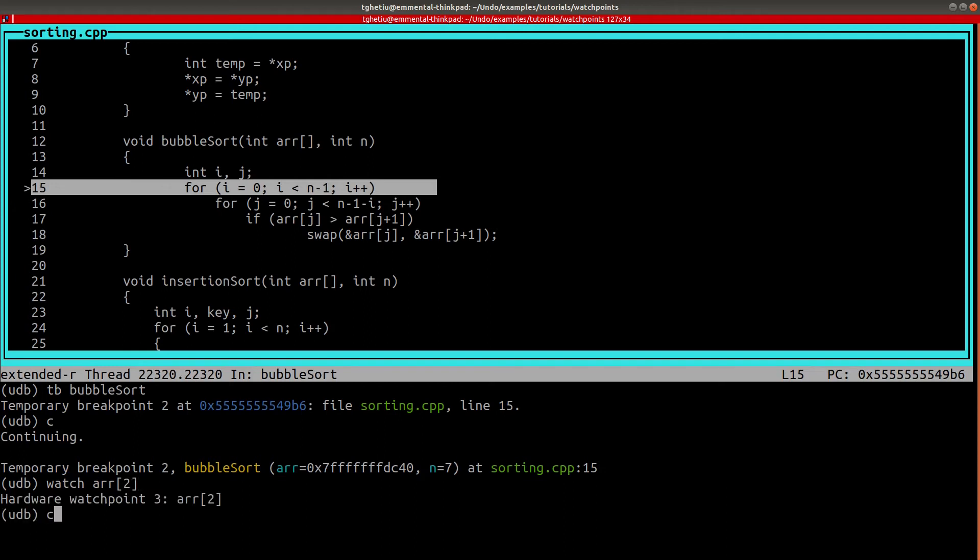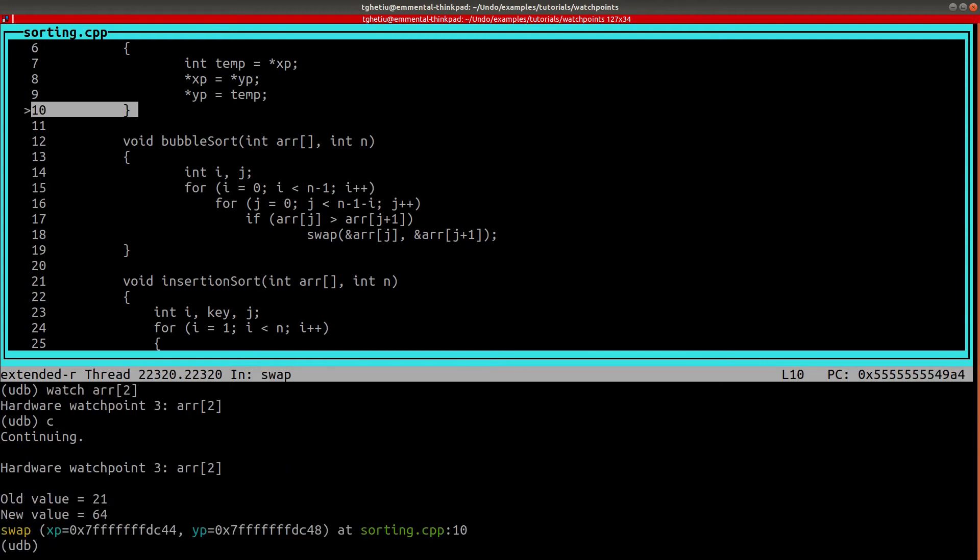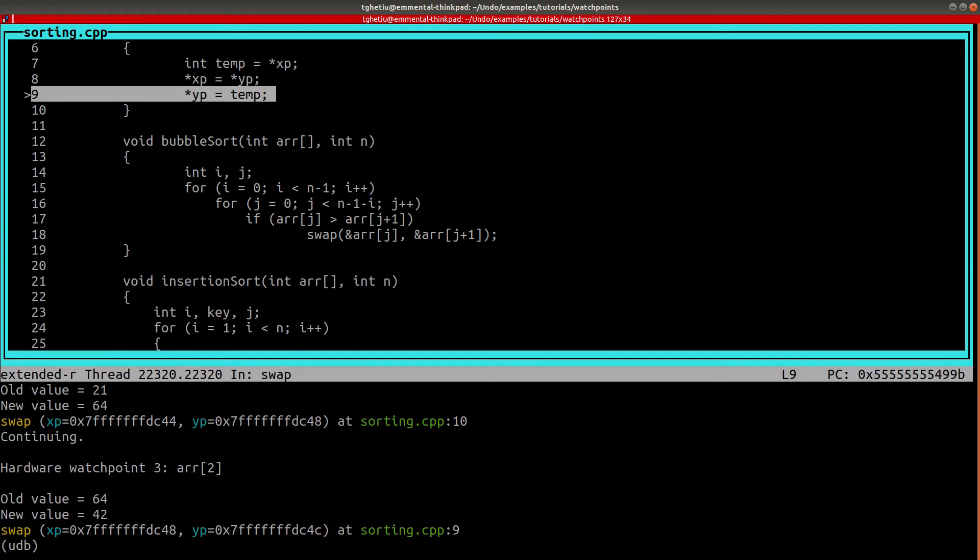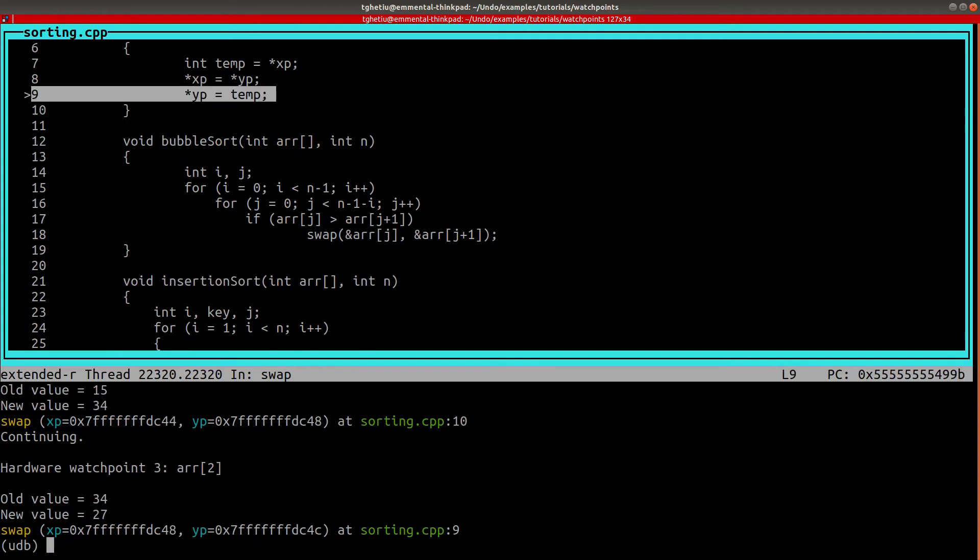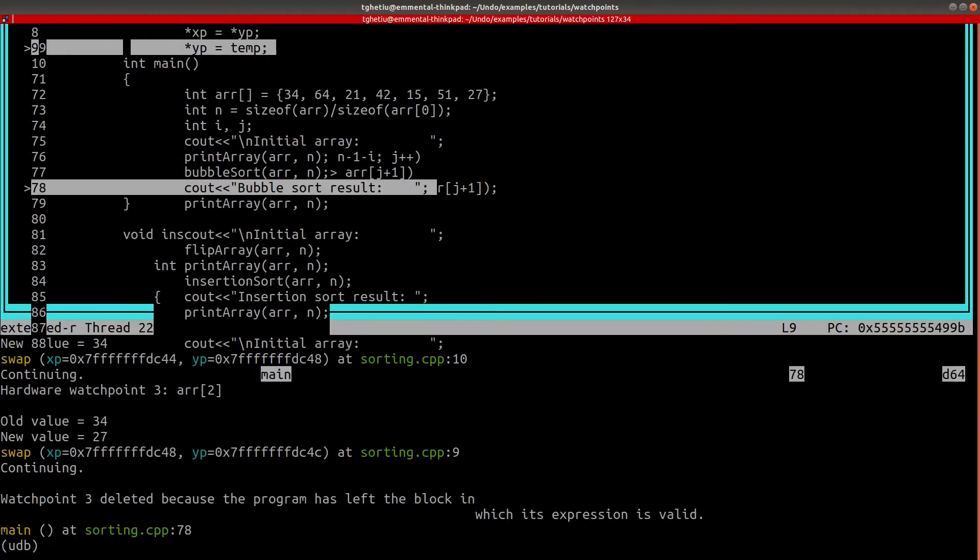If we resume execution, we will see that the watchpoint is being hit multiple times. As soon as we left the context of the bubble sort function, the watchpoint was deleted as the expression could no longer be evaluated.